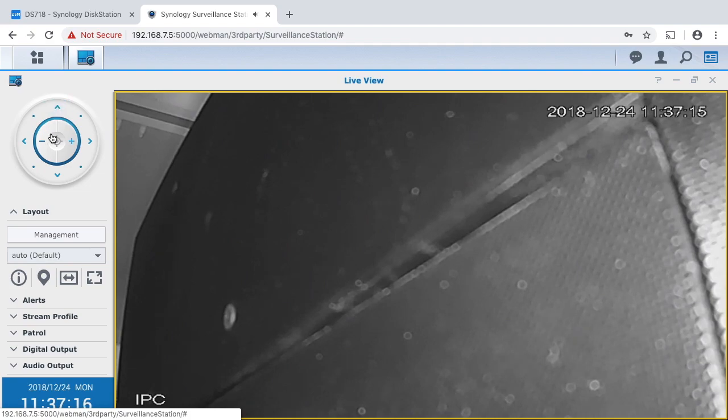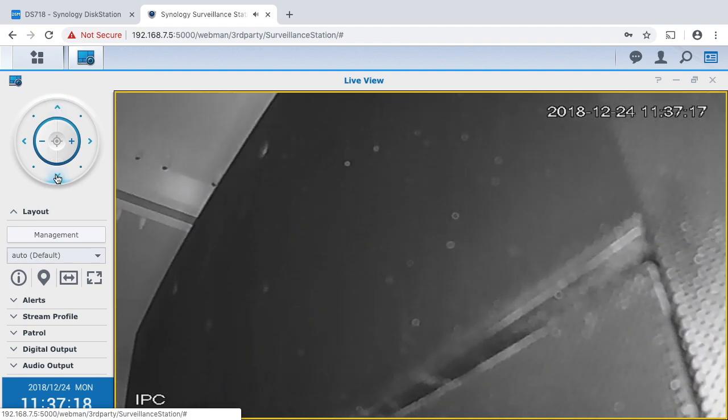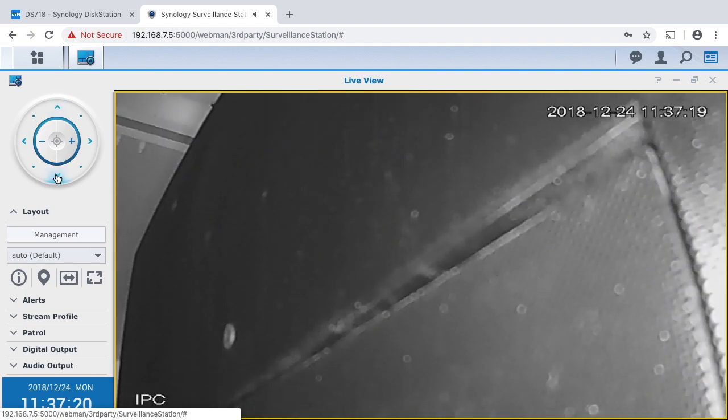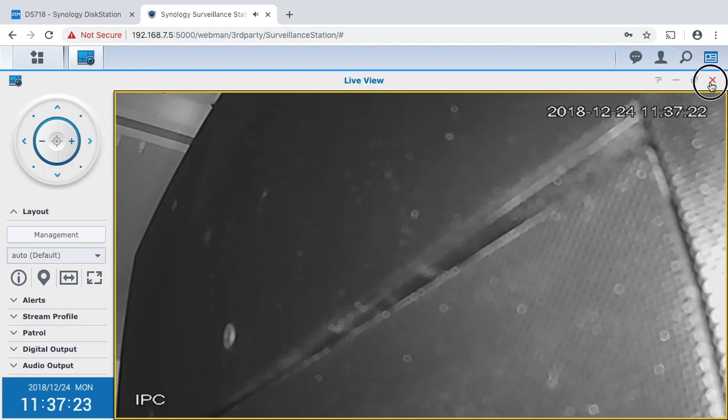So I can move this up and down because this does have point tilt zoom capabilities.